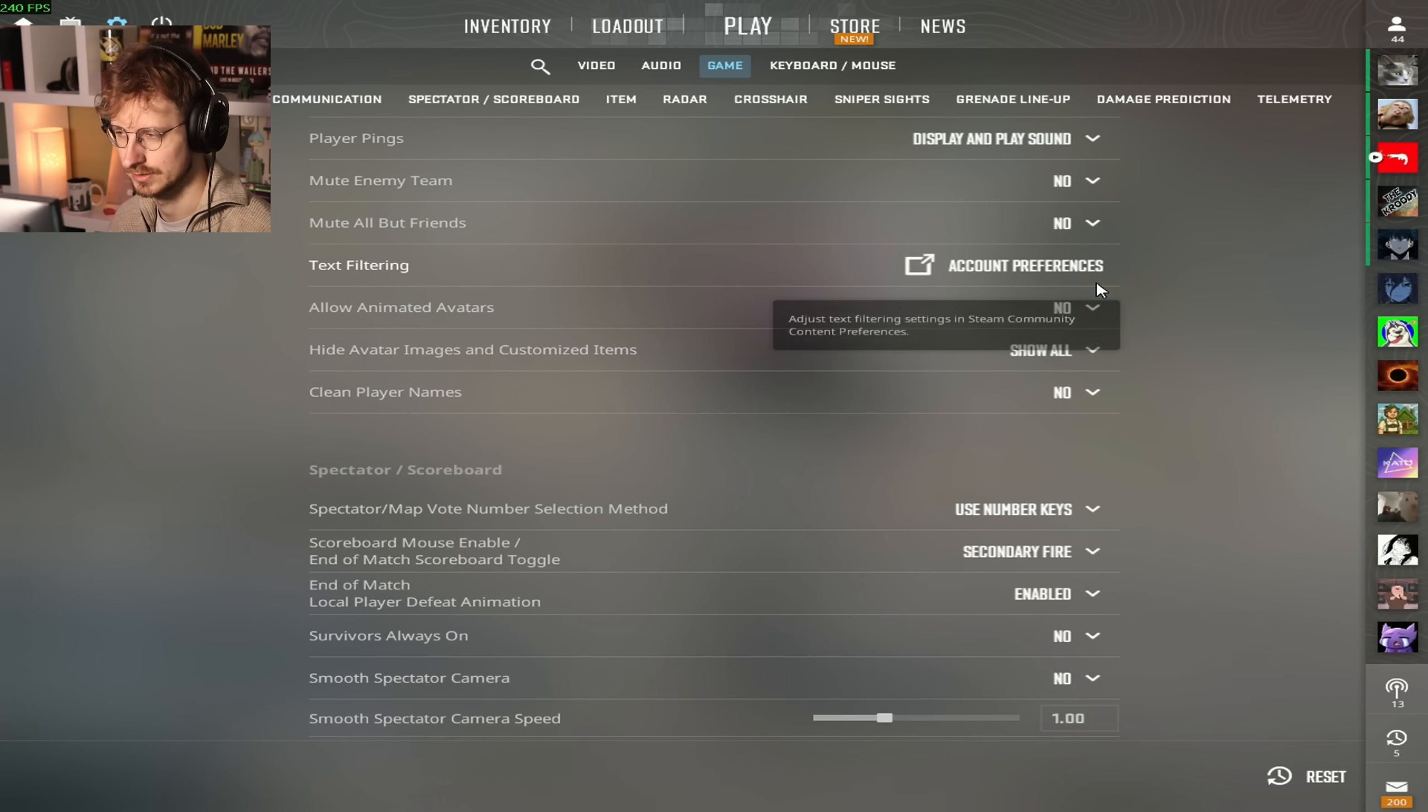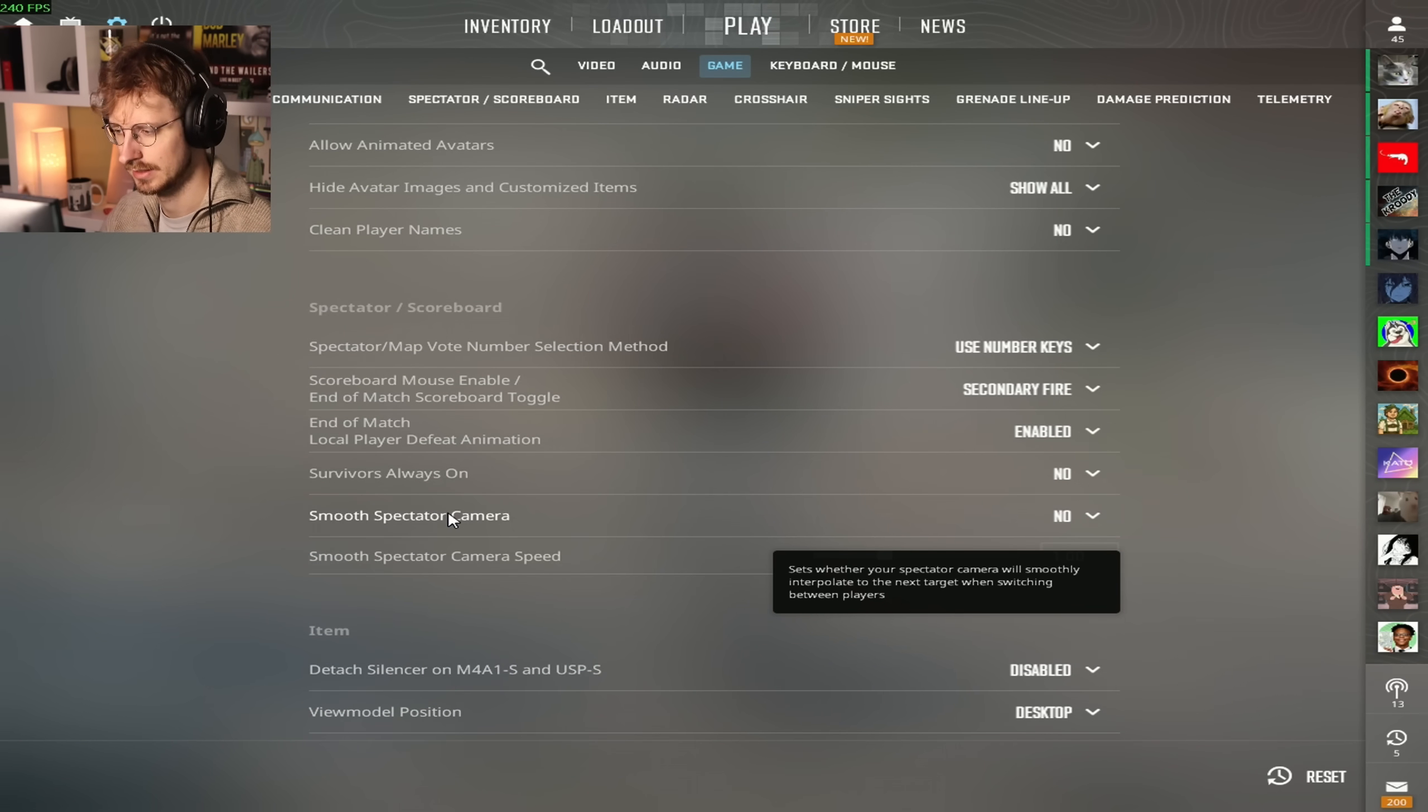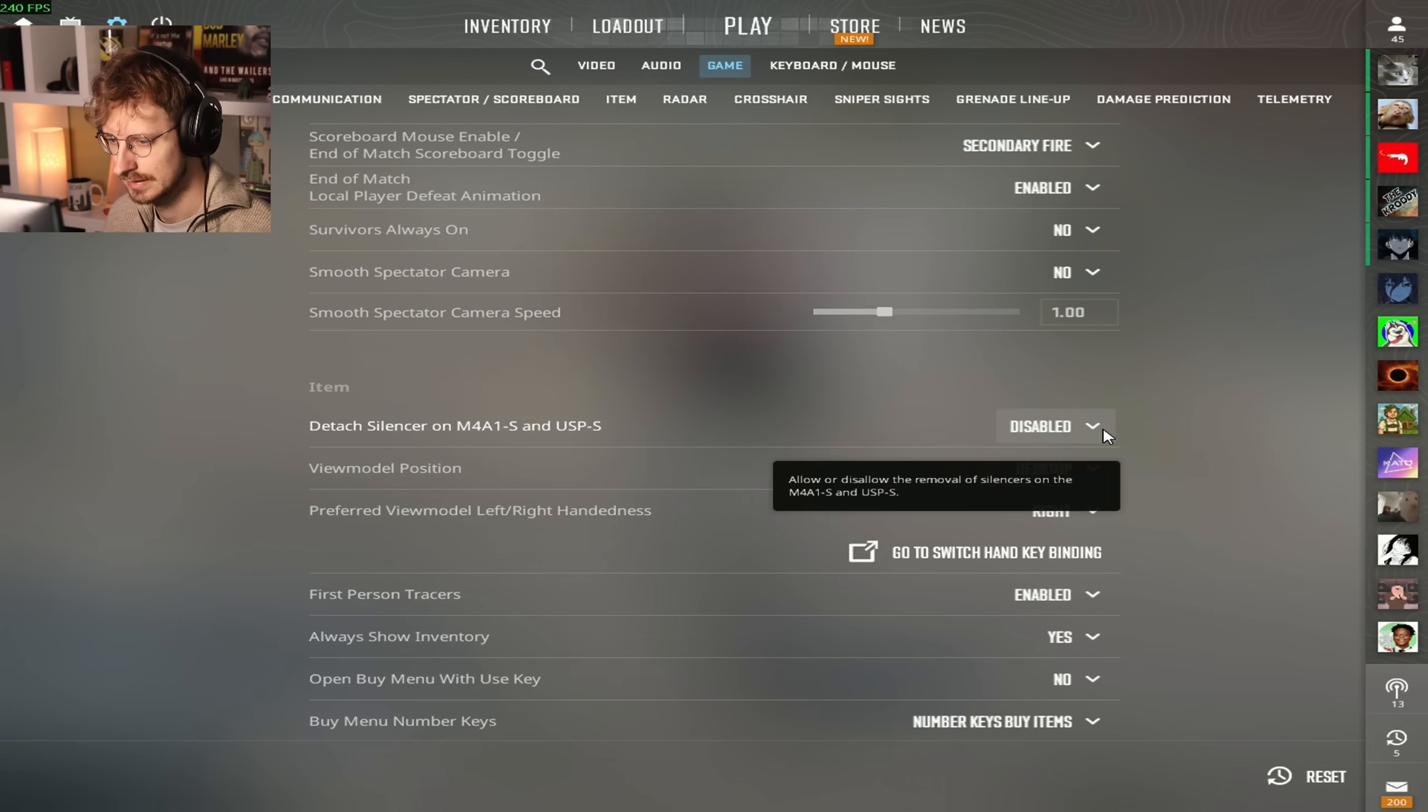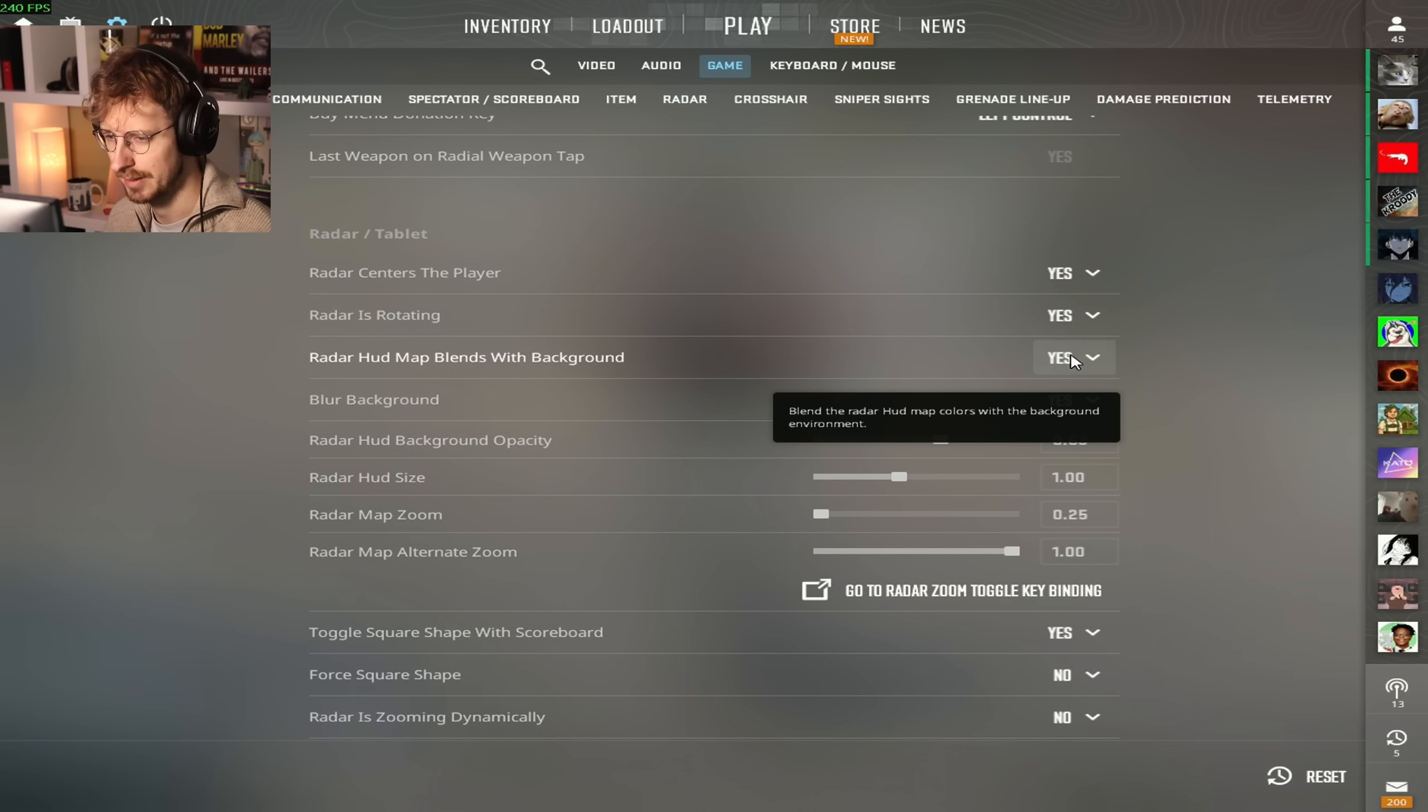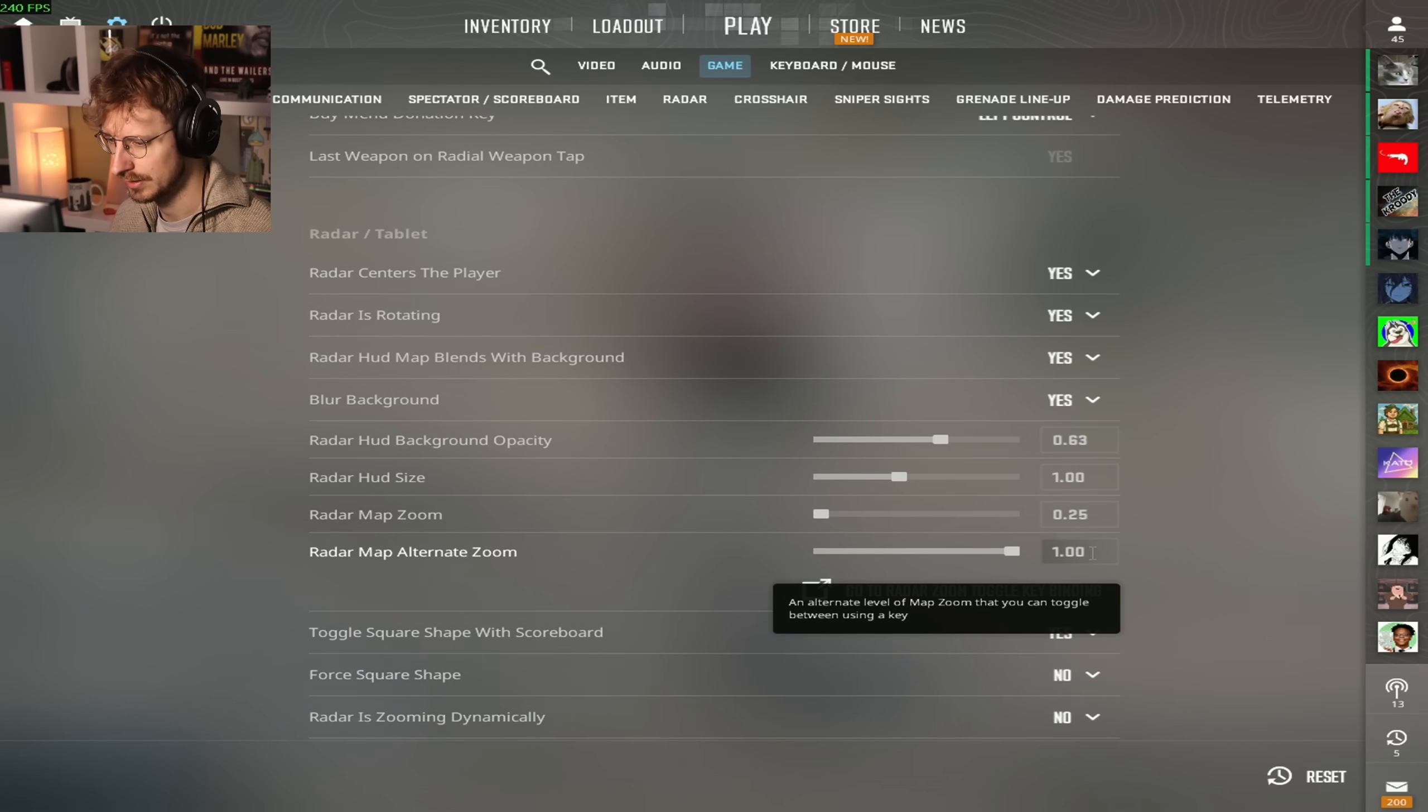HUD scale is 1, HUD color is yellow. The only thing I have different is text filtering. I have that on. I don't want to see people type the n-word when I'm streaming. Smooth spectator camera off. This is very important when you watch demos, because if you click to swap to a different player, it goes with a weird zoom. If you have this off, it just insta swaps, which is way better when you're spectating.